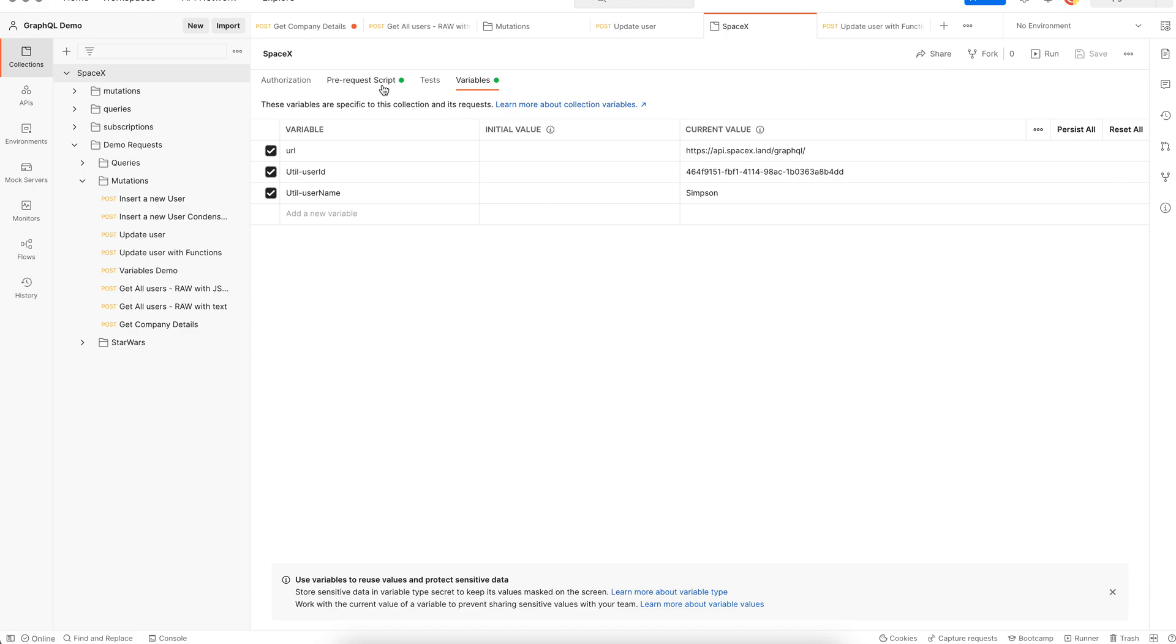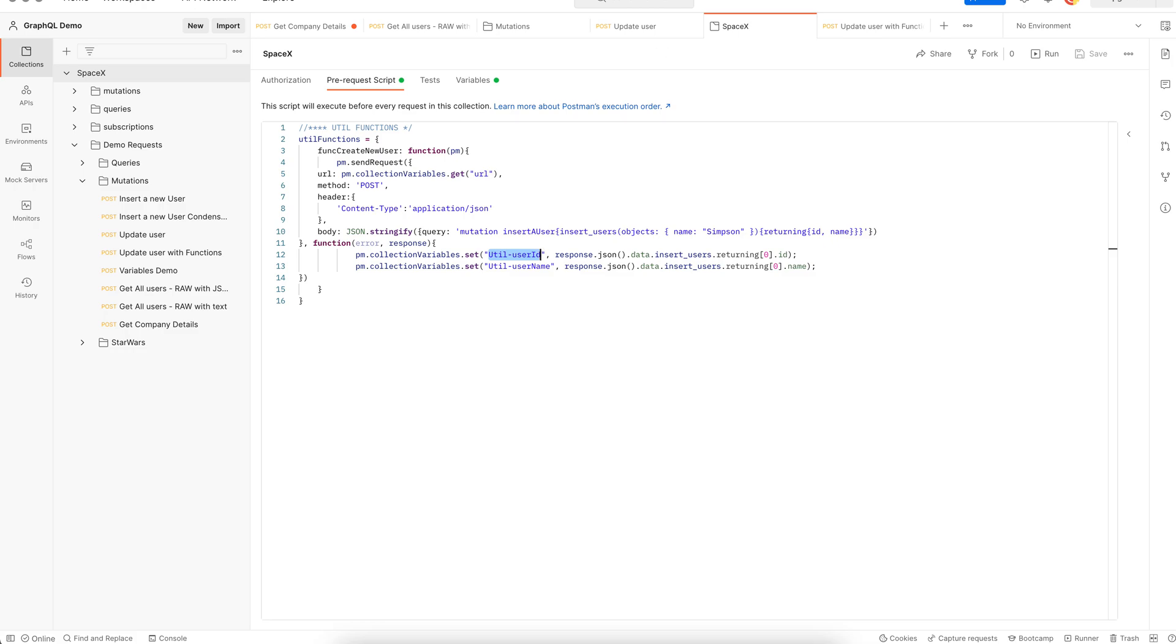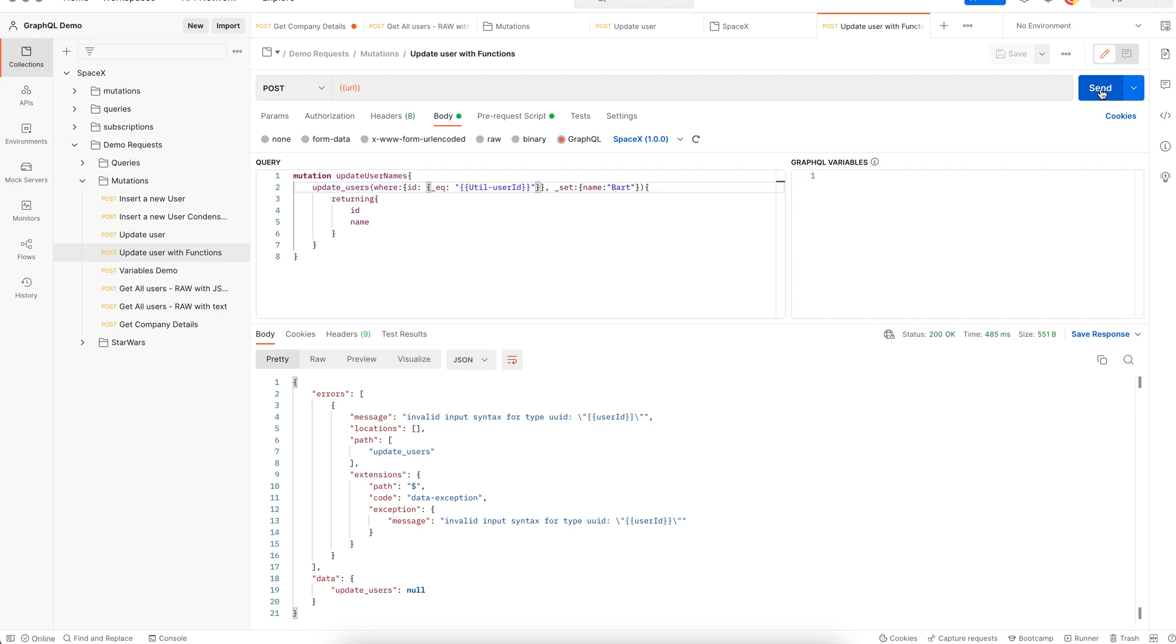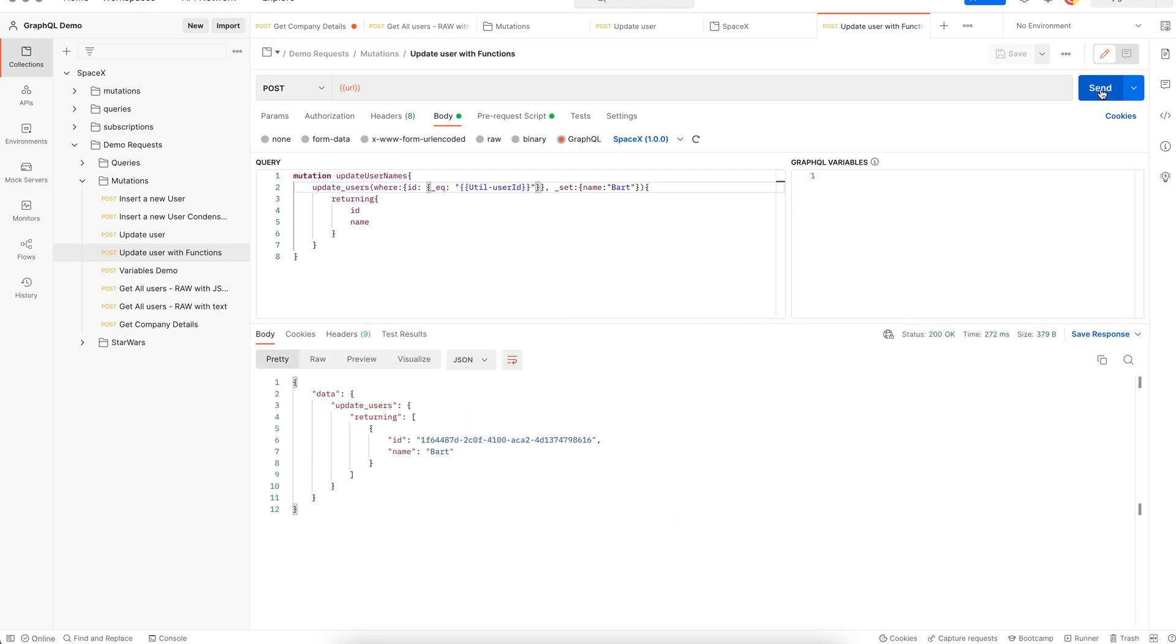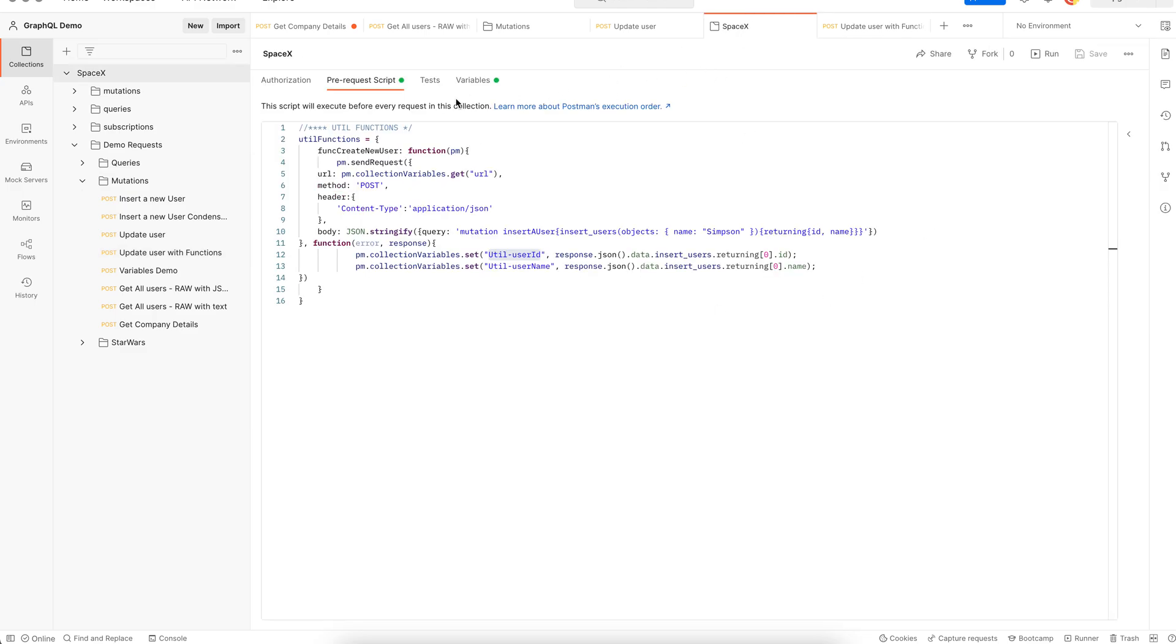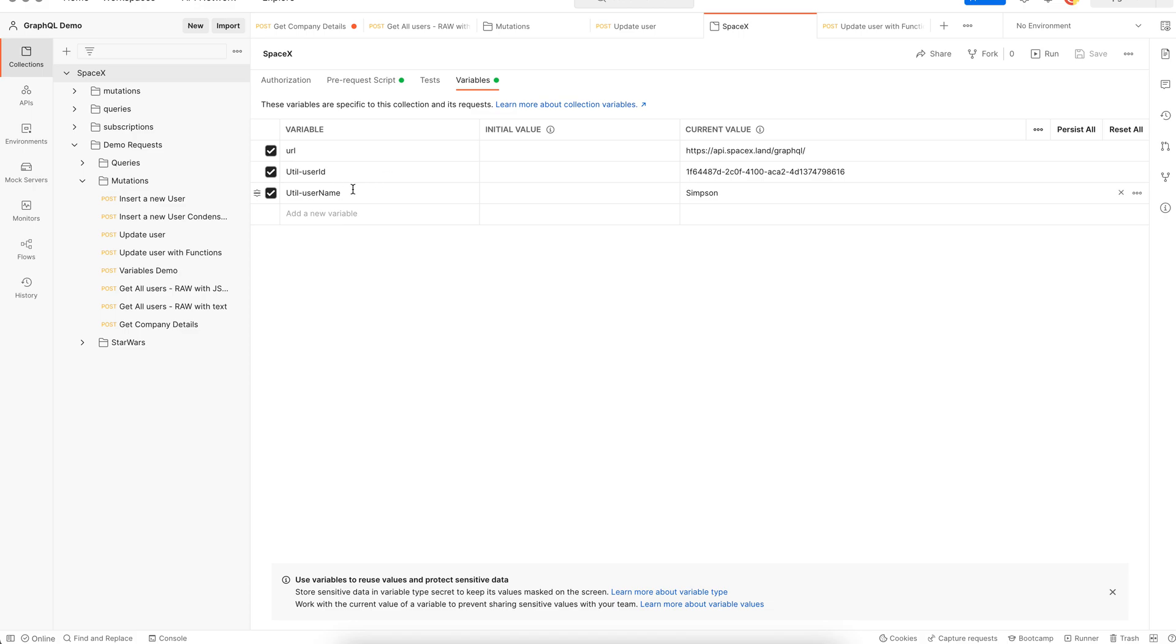Let's go grab its name and fingers crossed. Yes, it worked. Our user is getting created. The user ID got stored in the collection variable and our test picked that up. The name of the user being created is Simpson.